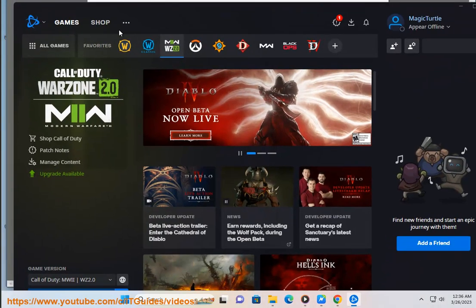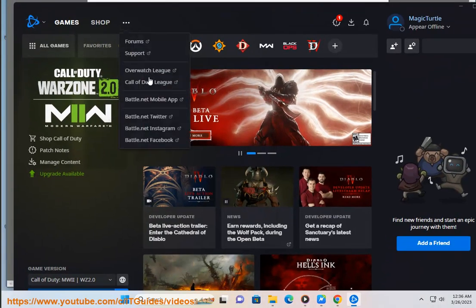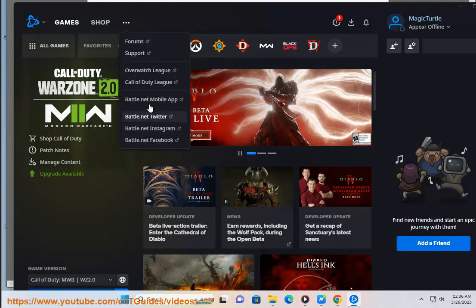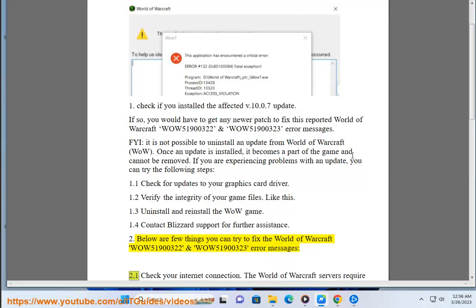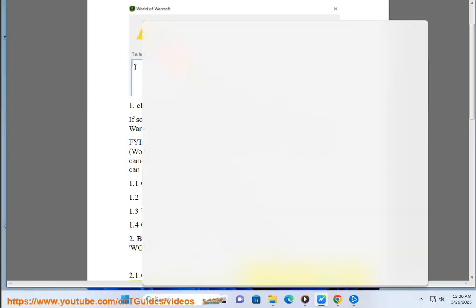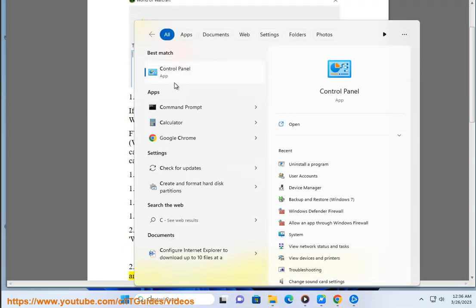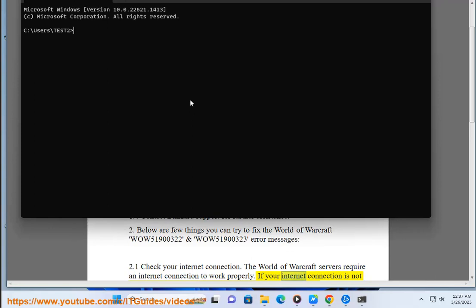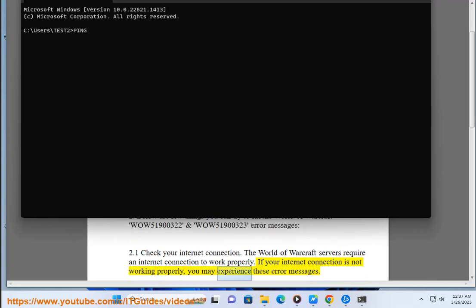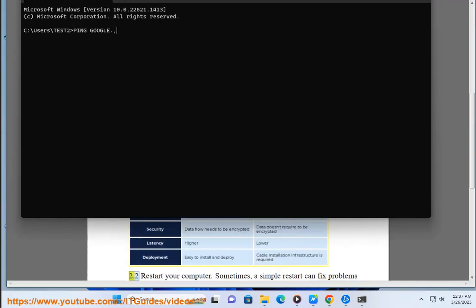2. Below are few things you can try to fix the World of Warcraft WOW51900322 and WOW51900323 error messages. 2.1 Check your internet connection. The World of Warcraft servers require an internet connection to work properly. If your internet connection is not working properly, you may experience these error messages.